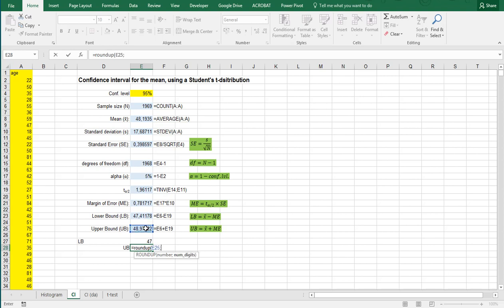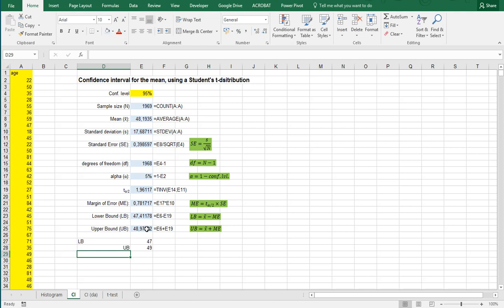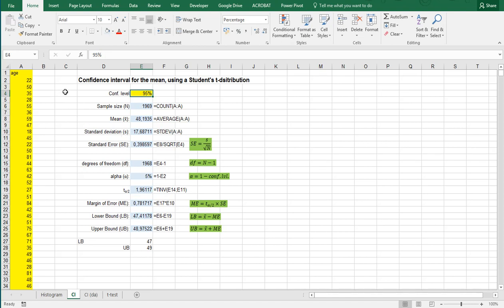Because that way you can guarantee that 95% confidence interval or whatever you set. If you use regular rounding you might be rounding, well in this case it doesn't matter much. But if this would have been 47.8 and you would round that up, then actually your interval becomes smaller and then you won't be able to guarantee that confidence level anymore. By rounding the lower bound always down and the upper bound always up, your confidence level will actually be slightly higher even. So that's better.